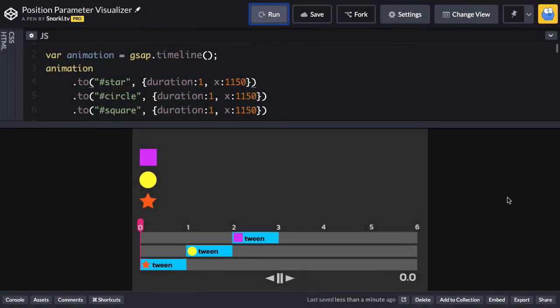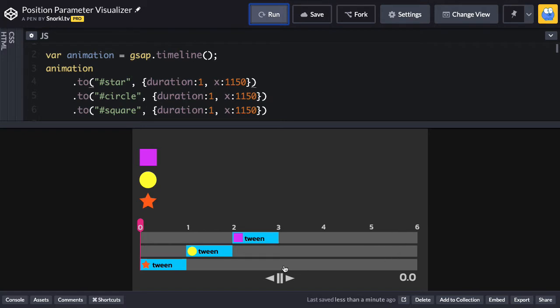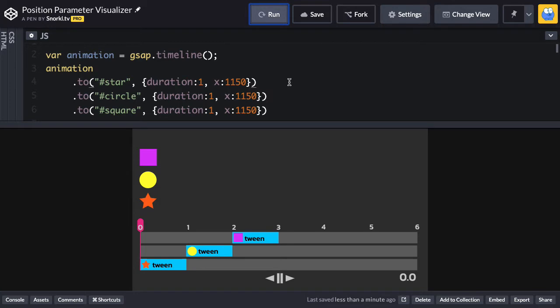To teach you about the position parameter, I'm going to use this visualizer that I built. It's really cool for showing you how changing the position parameter actually offsets the placement of the tweens in the timeline. Right now we have a very standard timeline called animation, and it has three tweens in it. The targets of those tweens are very clearly the star, circle, and square, as you see in the code and also on the screen here.